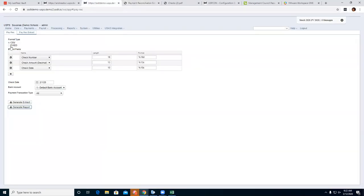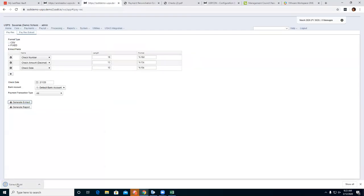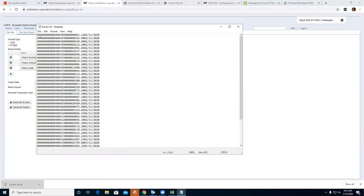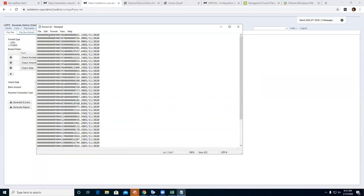I also want to show what a fixed length file looks like. Generate an extract file in fixed format — each field has a set number of spaces. You have your check number followed by your check amount with a fixed number of allowed spaces per field — for example, one through nine — and then your date. That's what a fixed file is: a fixed set of spaces for each field.